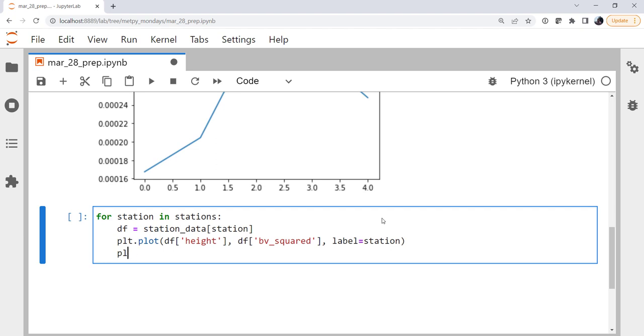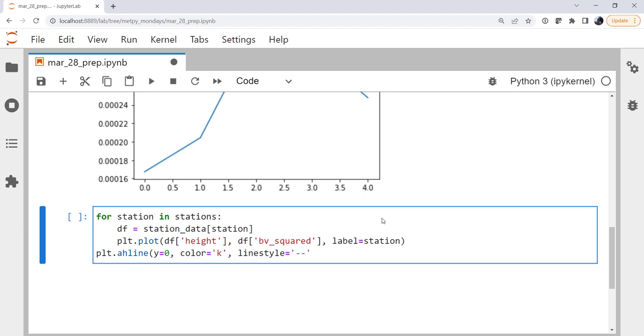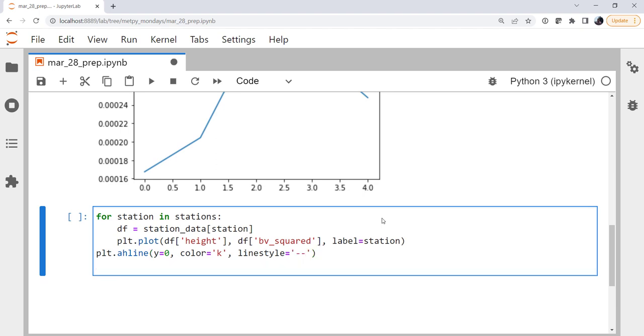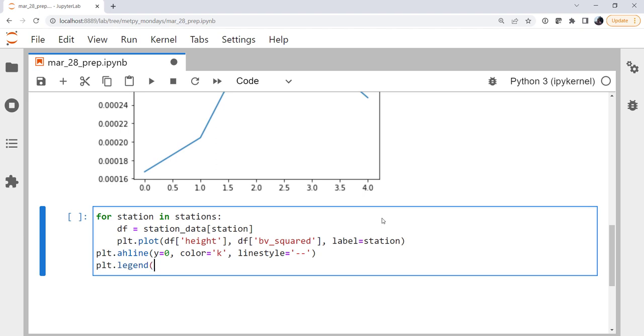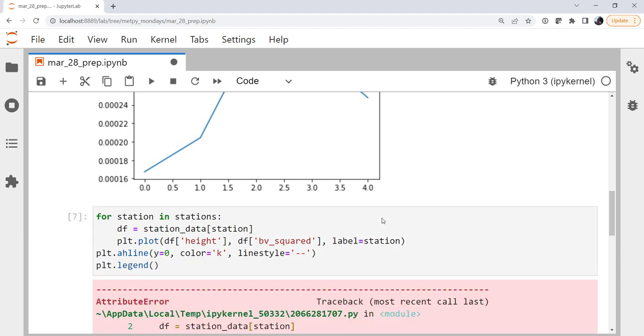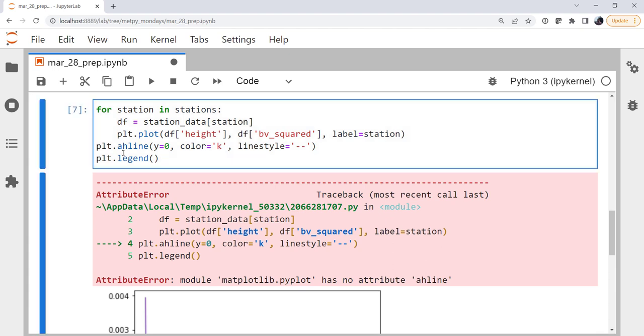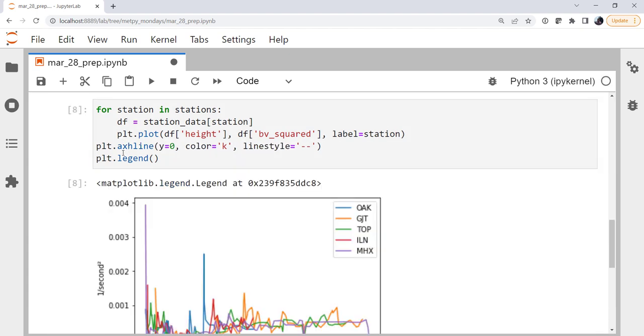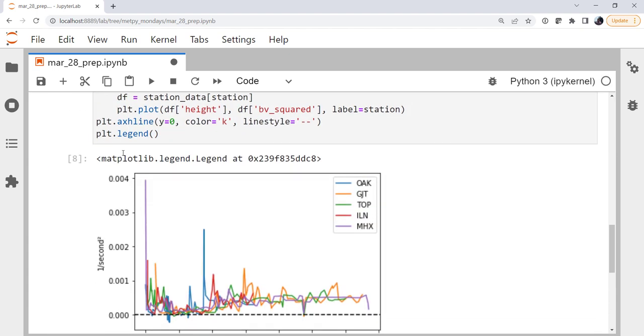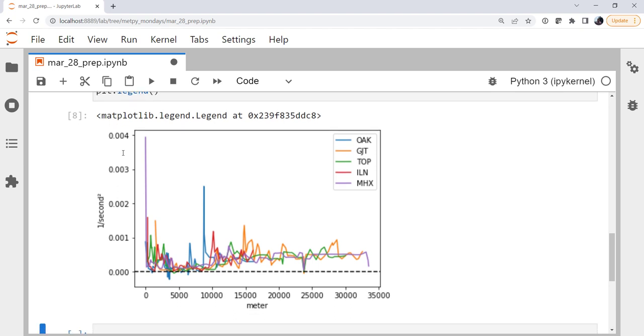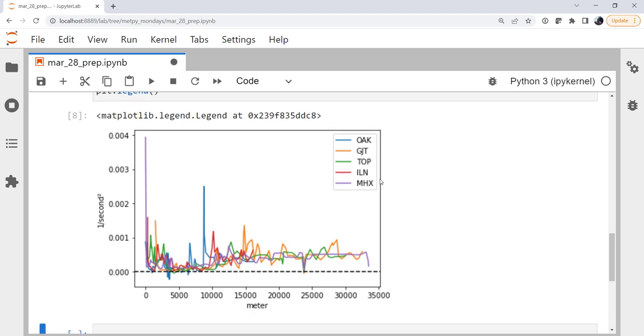And let's see, then outside of our loop, I'm going to put a horizontal line at y equals zero, colored black, and a dashed line style. So I know when I'm stable and when I'm not, above or below zero there. And a legend. Oh, an axhline. All right, and there we go.